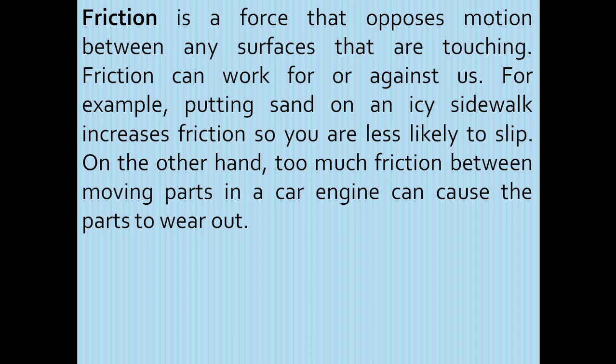Friction can work for or against us. For example, putting sand on an icy sidewalk — friction increases so you are less likely to slip. On the other hand, too much friction between moving parts in a car engine can cause the parts to wear out. In simple words, friction is a force that opposes motion of an object.